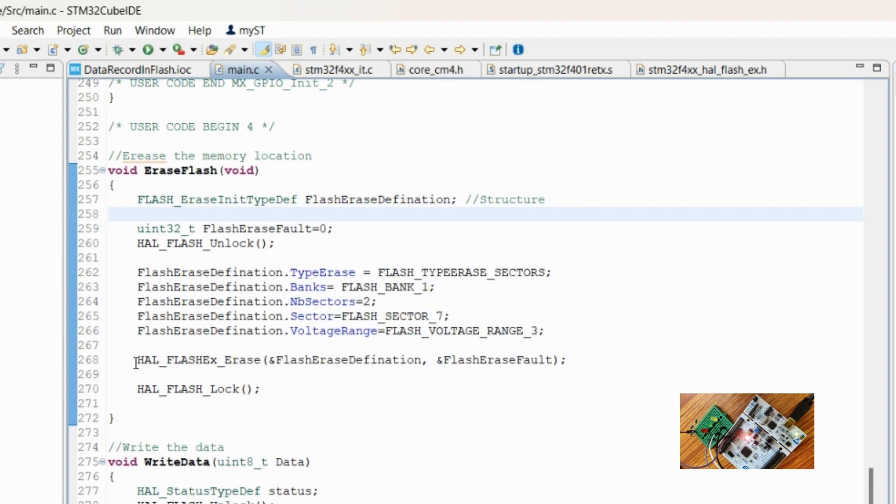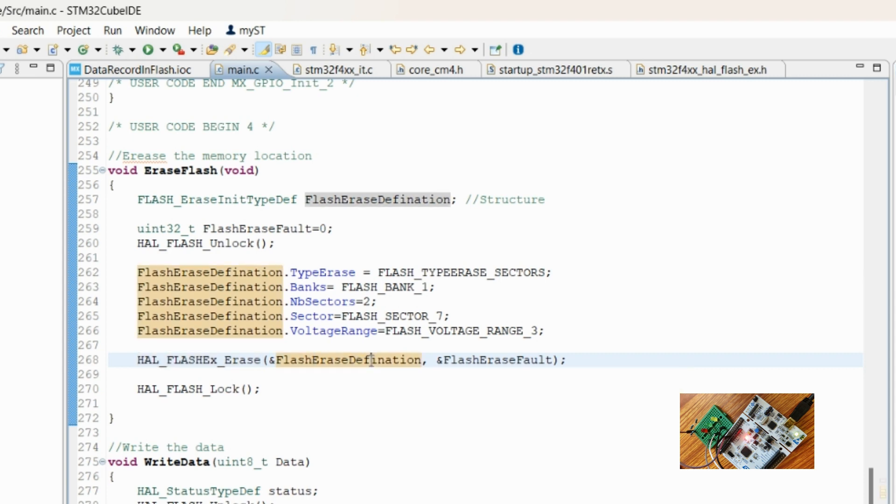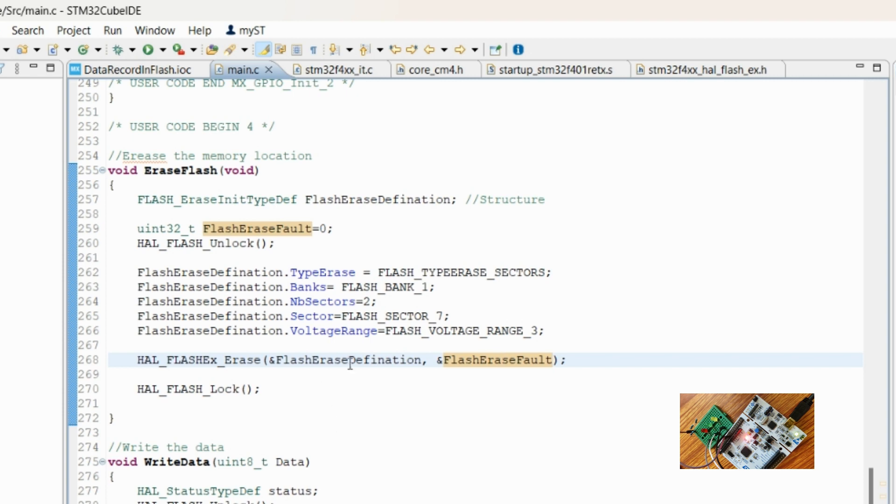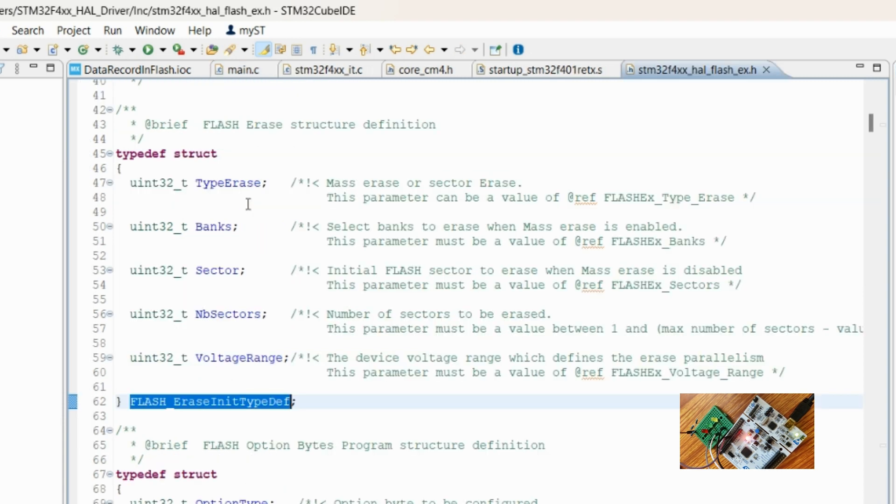To erase a flash, we will be using this HAL API which requires one configuration structure and one status variable. So we have given both of them. The configuration structure has been filled here. If you go to this type, you can see what all the elements are in the configuration structure.